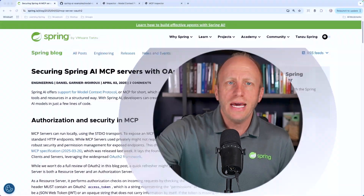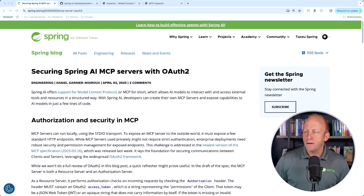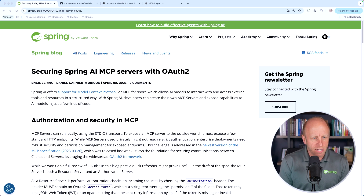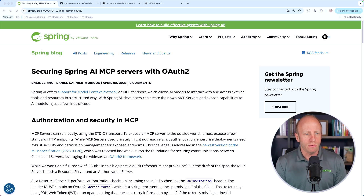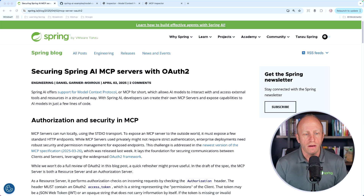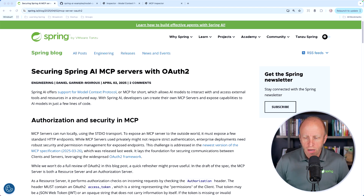Welcome back everyone. My name is Dan Vega, Spring Developer Advocate at Broadcom. Today we're going to have some fun taking a look at an article by my colleague Daniel Garnier Moreau, and this is on securing Spring AI MCP servers with OAuth 2.